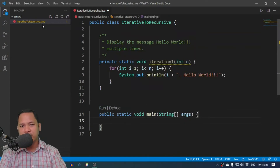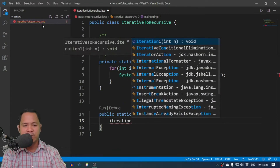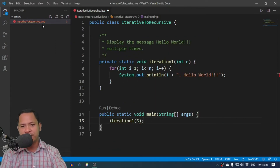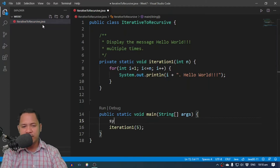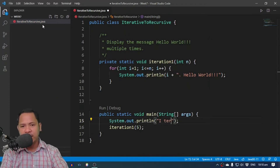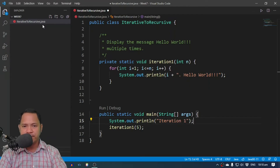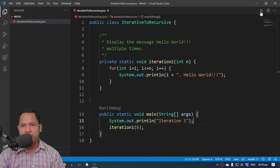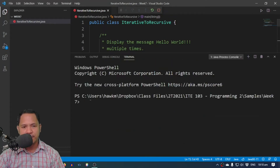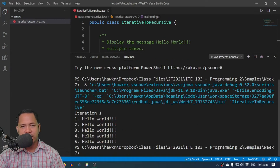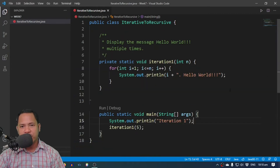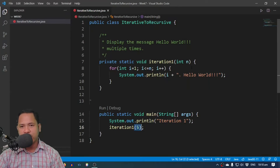Let me run this program. Inside our main method I'm going to call iteration one and pass in five. We'll put a label 'Iteration One' here. When we run this, we have iteration one displaying 'Hello World' five times, because our invocation used five as the parameter for N.